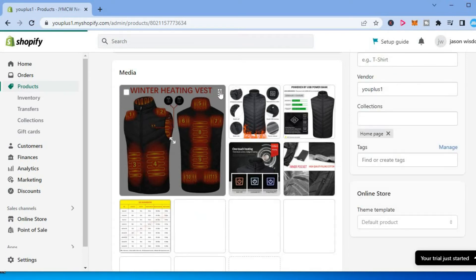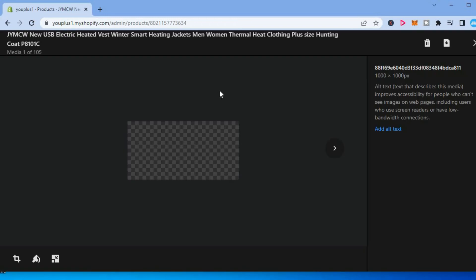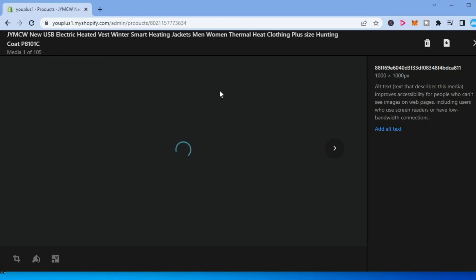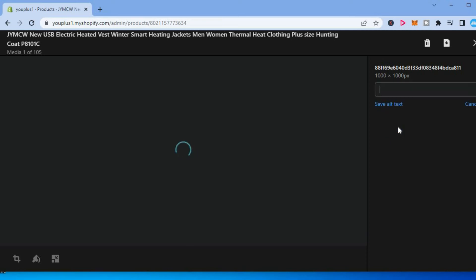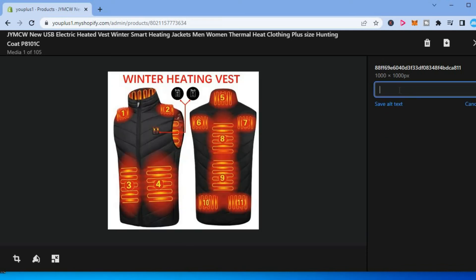You are going to tap on those six dots and you are going to be redirected to this page. In the right hand column, you will see the option add alt text. You are going to select that and from here you can add the text that you would like to add.